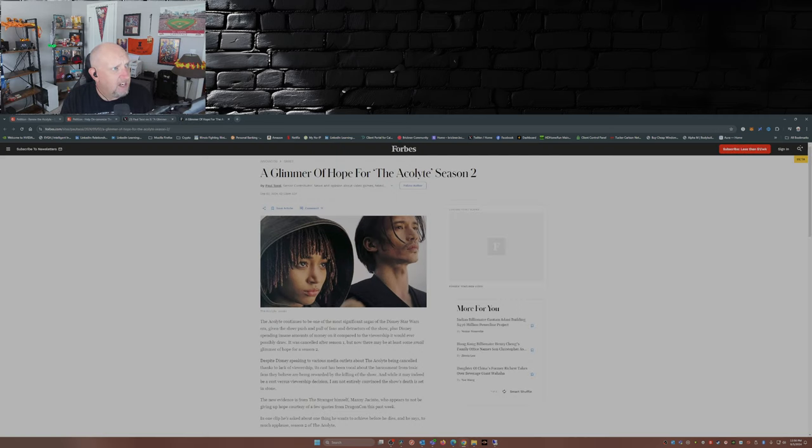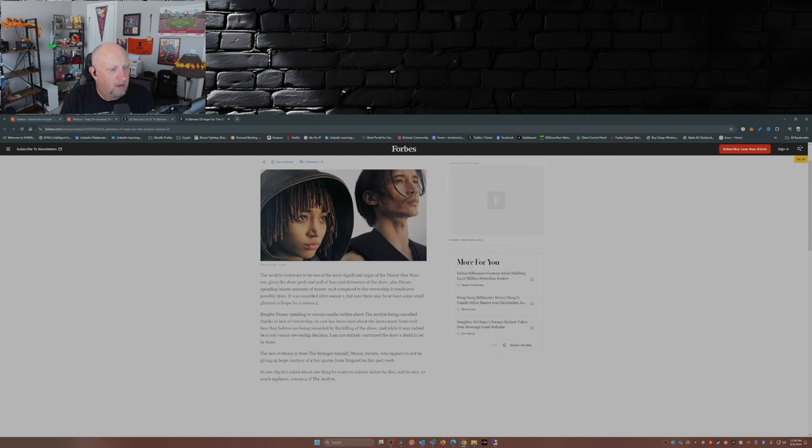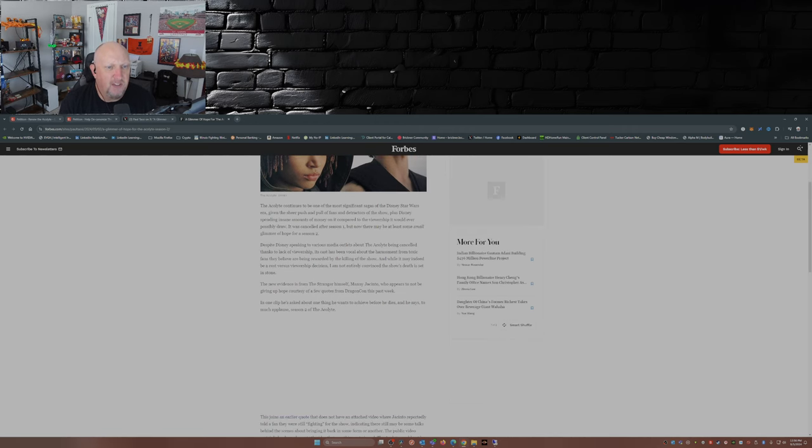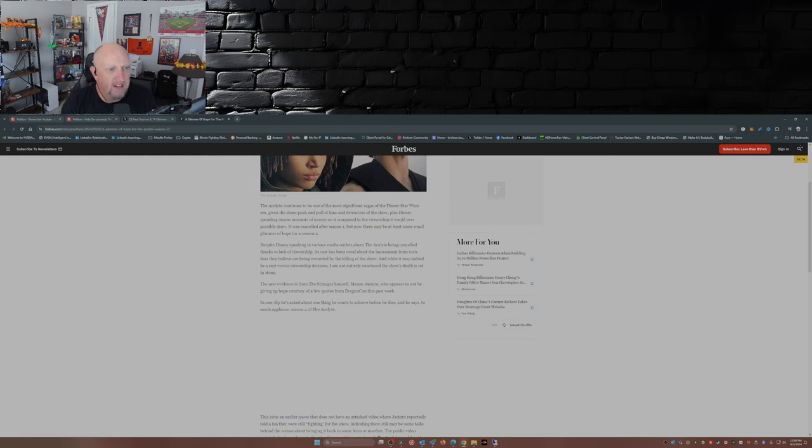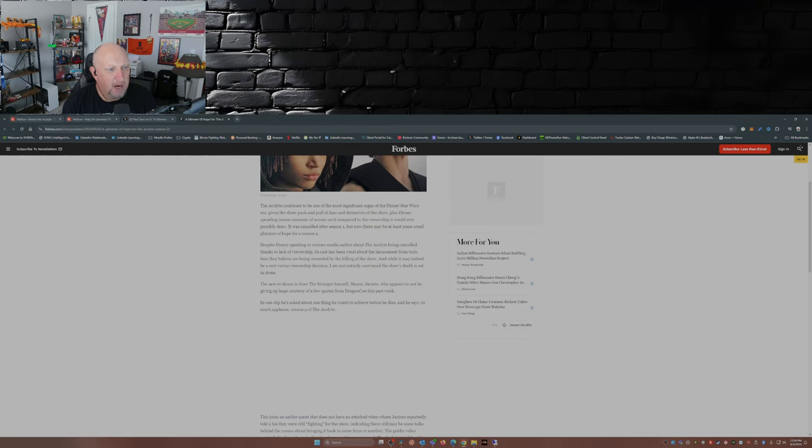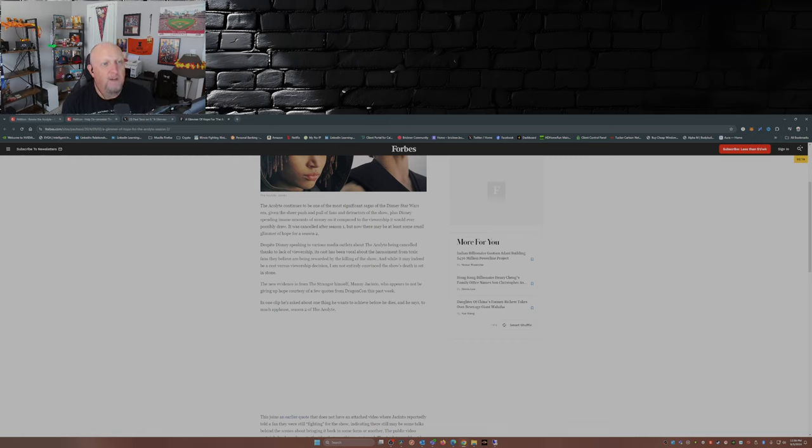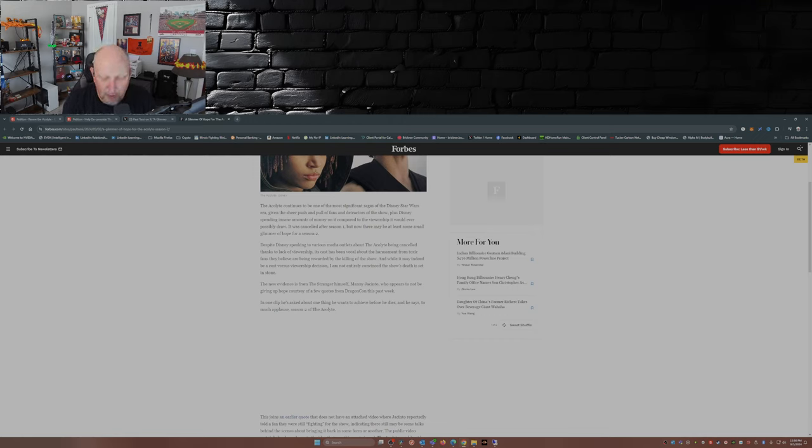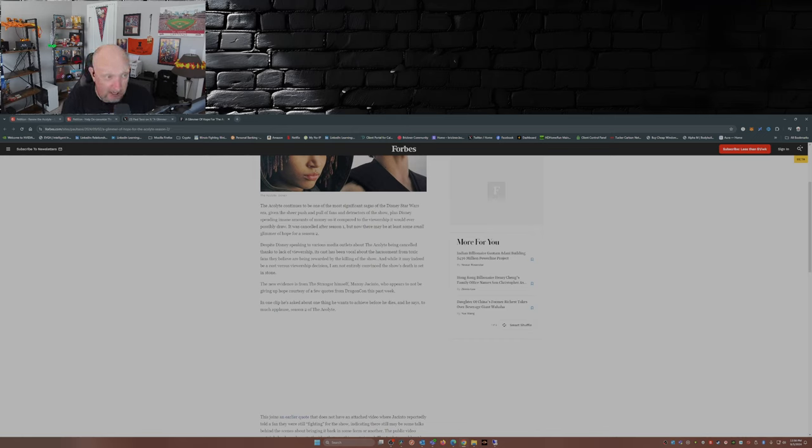Let's dive into the article. The Acolyte continues to be one of the most significant sagas of the Disney Star Wars era, given the sheer push and pull of fans and detractors of the show, plus Disney spending insane amounts of money, upwards of $200 million on it, compared to the viewership it would ever possibly draw. Remember, the viewership for the show after the first two episodes dropped plummeted.